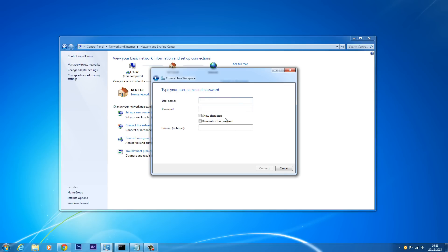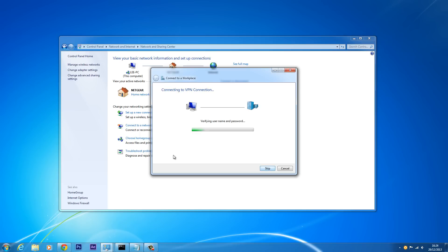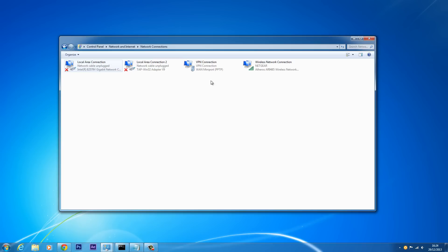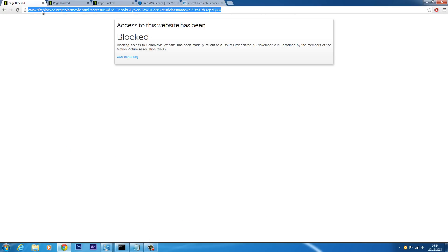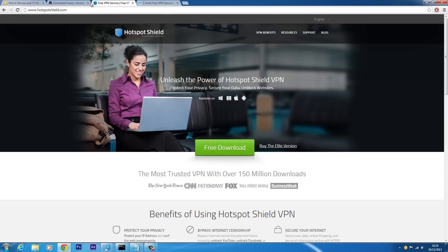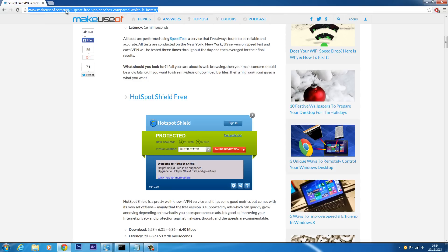Rename it to whatever you want, enter the username and password you registered on the VPN's website, and the domain is optional. Click connect and that'll set it up for you. Once connected, Solar Movie is unblocked, The Pirate Bay is unblocked, Prime Wire unblocked — you get the idea. All unblocked with a VPN.